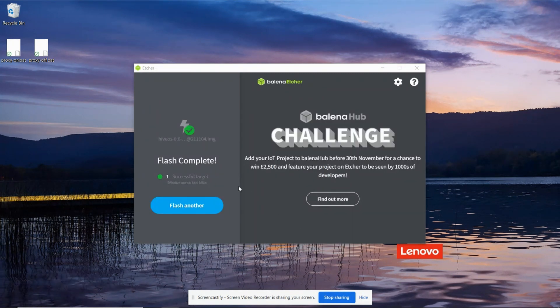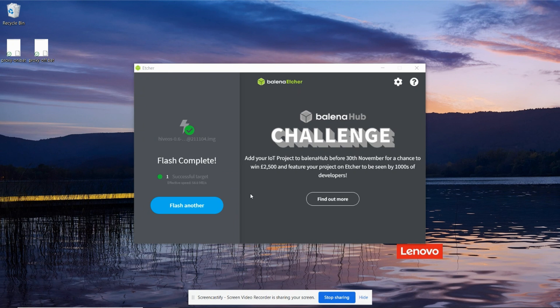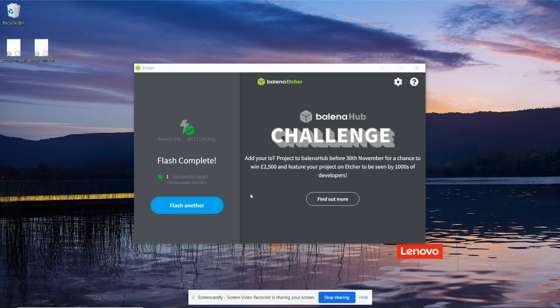It's now finished writing and verifying the image. So we know it's all been written fine to the SSD. Right, I'm now going to power down and then power back up again my USB adapter so that Windows will reread the disk and the partition table.